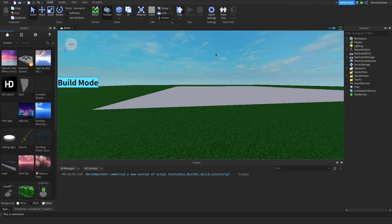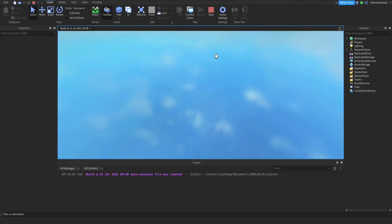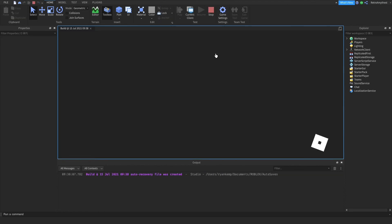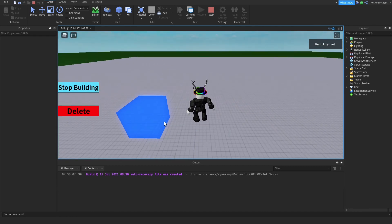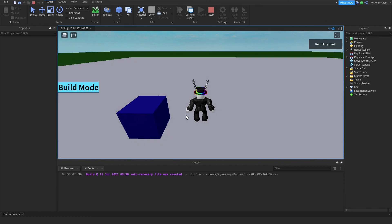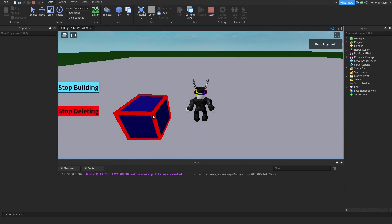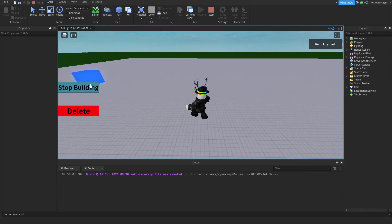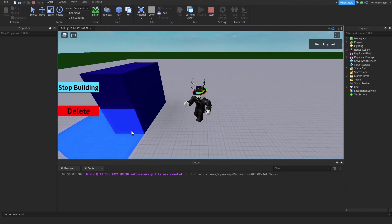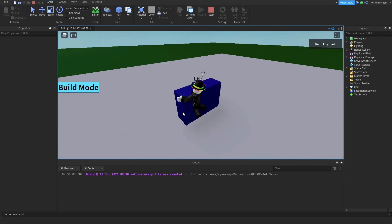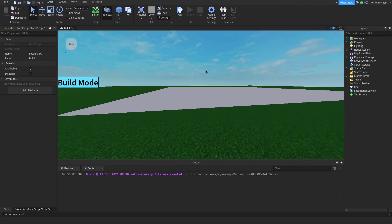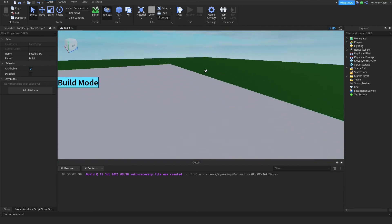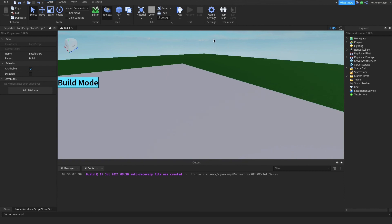That is the placement system. My next video is going to be a crafting system. There's the grid — stop building — and when you press delete, it gets rid of the grid. That's the placement system, and as I said, crafting is going to be in the next video, and then maybe after that a crafting system which uses your inventory.